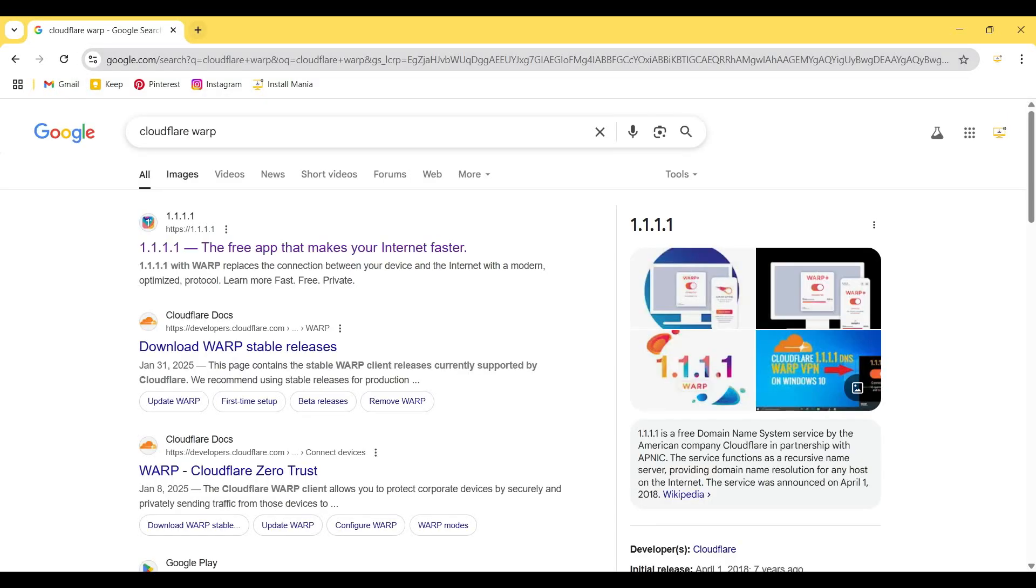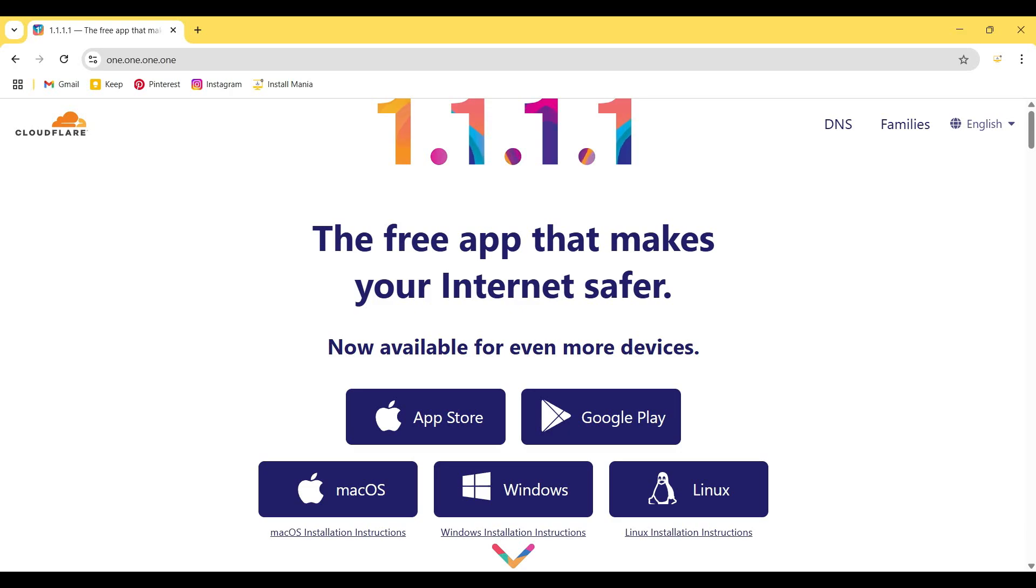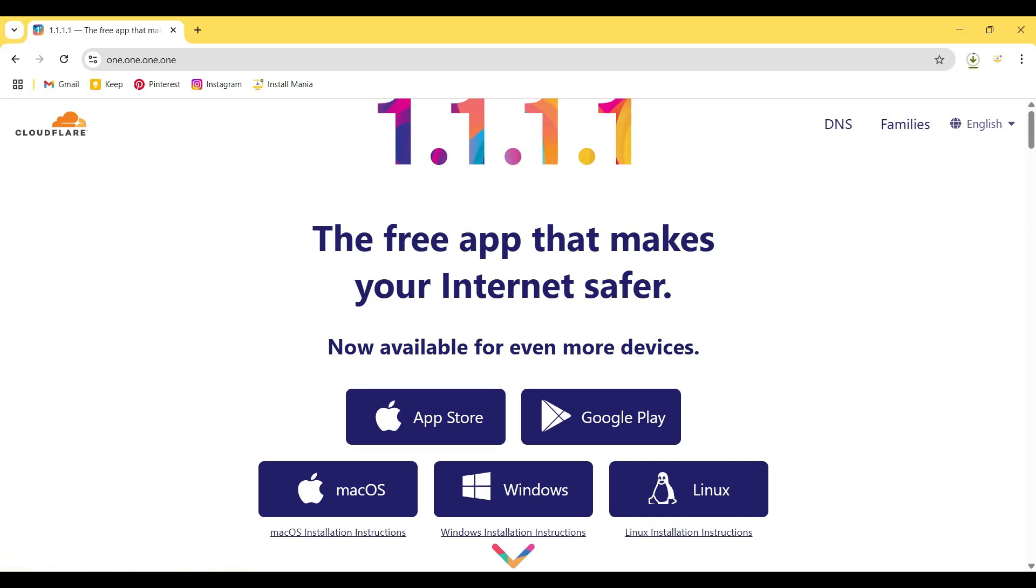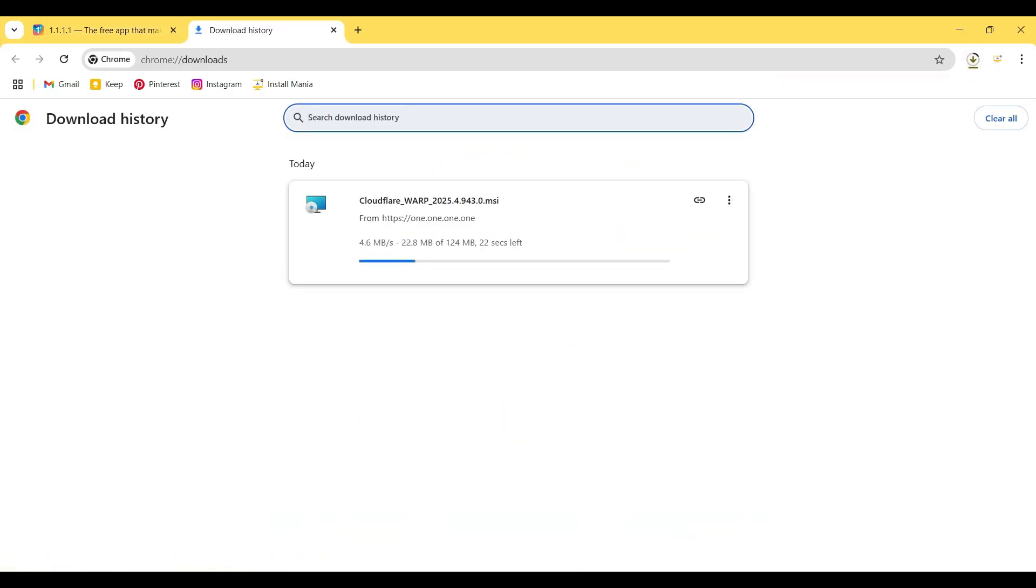This is the official website of Cloudflare WARP, 1.1.1.1. It is a truly free service and it has apps for different operating systems. I'm using Windows, so I click on the Windows button. After clicking on the Windows button, we see that it is downloading WARP.